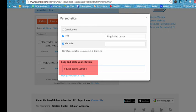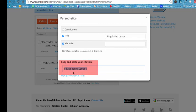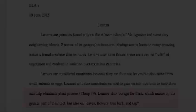We put the in-text citation at the end of the sentence and then conclude the sentence with a period.